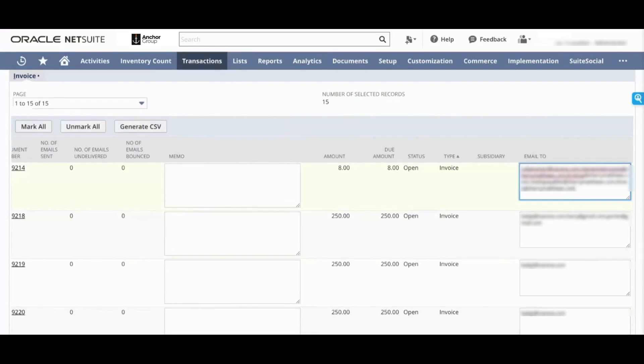Now if you add an email here, note that this only persists for this session. It does not update either the customer or an invoice if you make that change here.